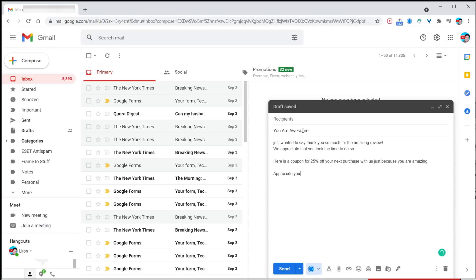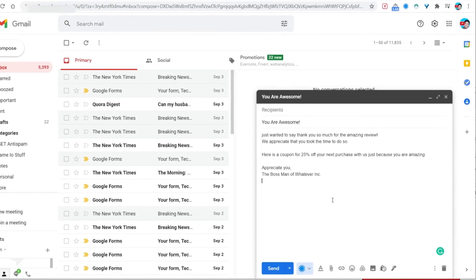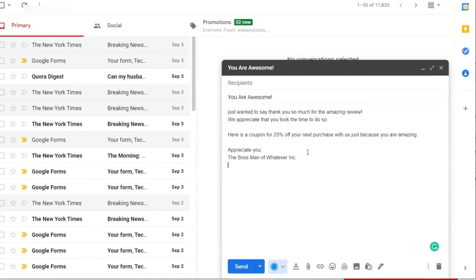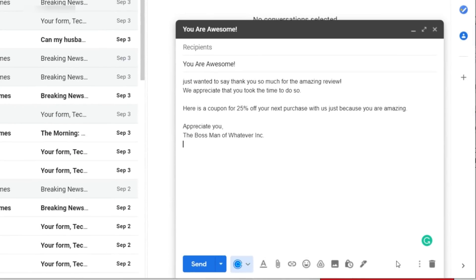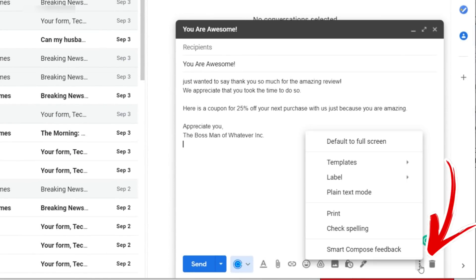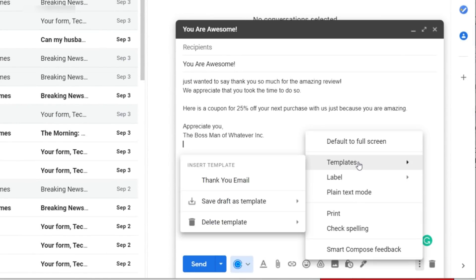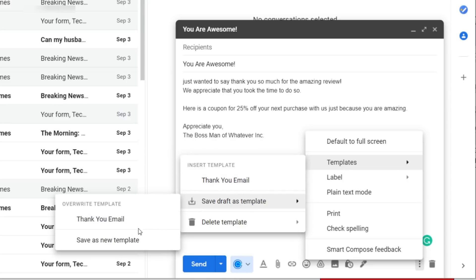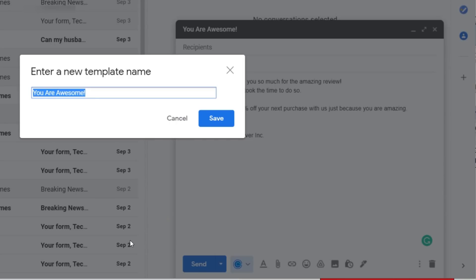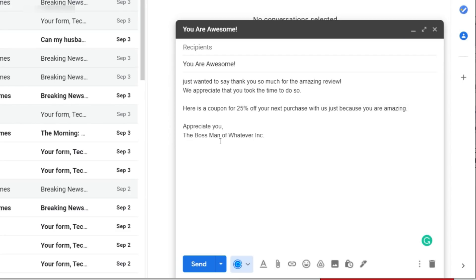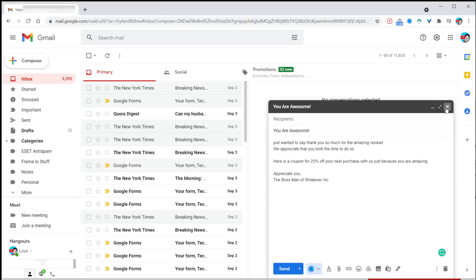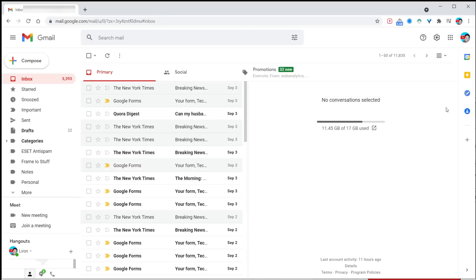How do you set this up? Type in your email that says this is the same template I use again and again. Click the three little dots at the bottom, click on template, then save draft as template, and save as new template. Give it a name like 'you are awesome.' That sounds like a good name, and there it is.